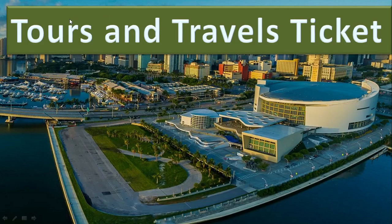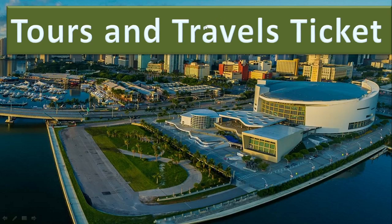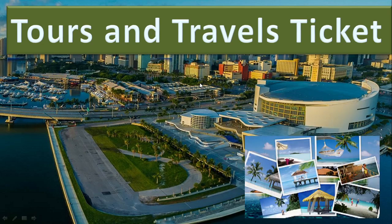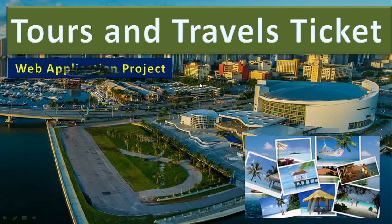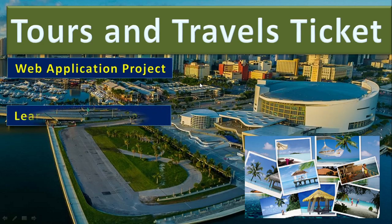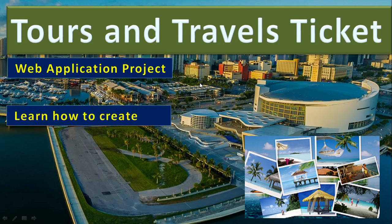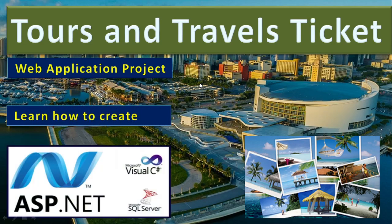In this video, let us understand how to make a tours and travels ticket booking system. You can also give it the title tours and travel reservation. It's a web application project. Here we'll understand how to create this project in ASP.NET with C-sharp and backend SQL Server.